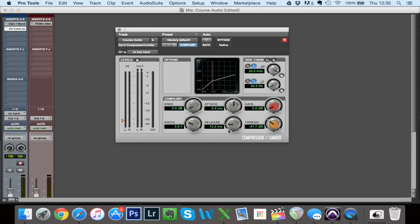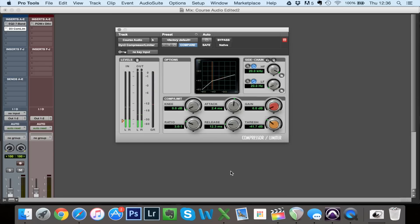Now I'm going to do the same for release — have a listen. When the release is really slow, there's no dynamic to the speech. It squashes everything at a constant level because it's not reacting to the varying dynamics. All it's doing is engaging the compressor and leaving it on. It's not taking into consideration the varying level and volume of our speech.